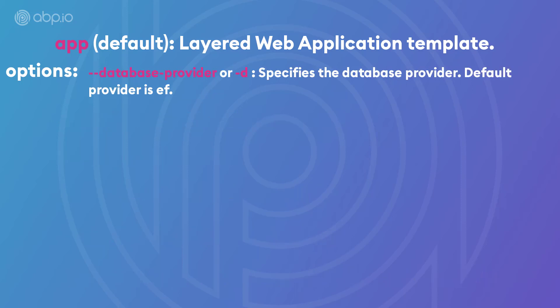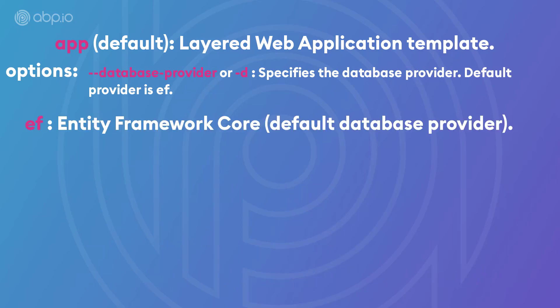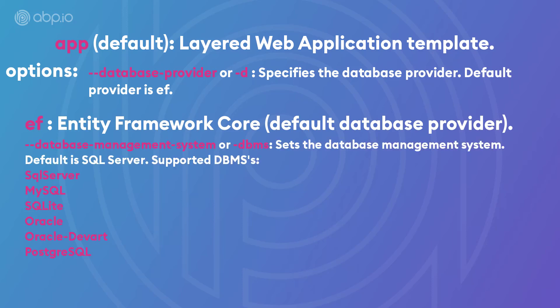And the next option is the dash D, which specifies the database provider, as you might have guessed. And the default provider for it is EF, or Entity Framework Core. And there are also SQL Server, MySQL, SQLite, Oracle, Oracle DevArt, and PostgreSQL, all supported on top of EF Core. And there is also MongoDB.